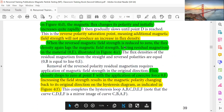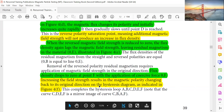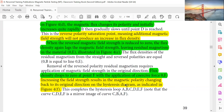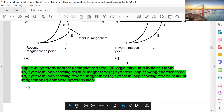When the reverse magnetic field strength is reduced to zero, the flux density again lags the magnetic field strength, leaving residual magnetism in the material (OE), as illustrated in figure 4E. Flux density drops to zero at point F upon application of coercive force OE. Increasing the field strength results in the magnetic polarity changing back to its original direction, as indicated in figure 4F.